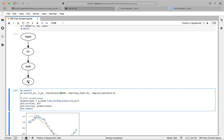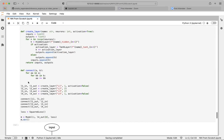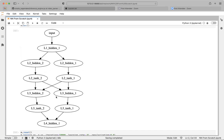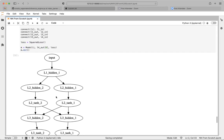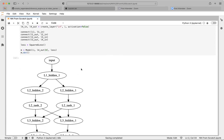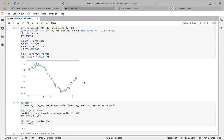Any function that can be expressed in those terms — h1 as y=mx+b fed into tanh fed into another y=mx+b — is what the simpler network can represent. More complex architectures can represent a broader class of functions, which is why adding layers, cross-connections, and more neurons matters.